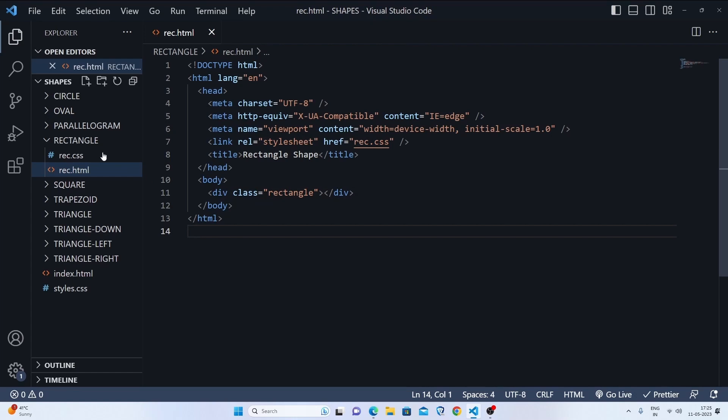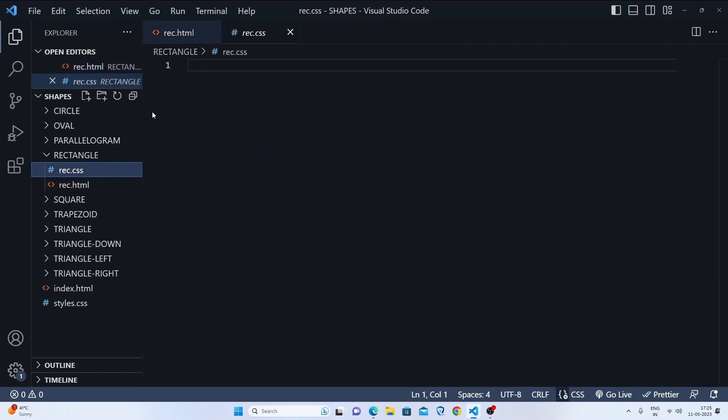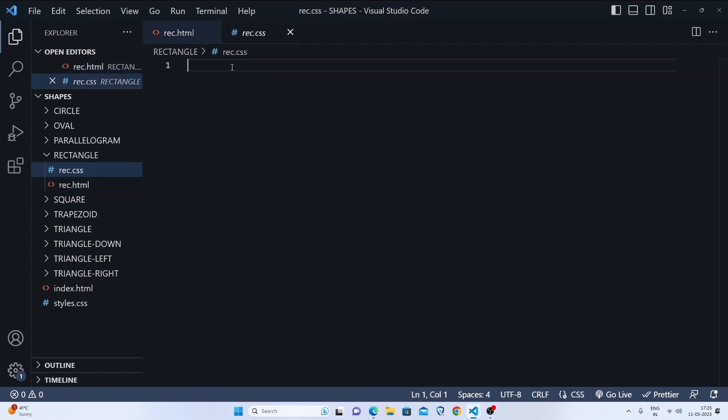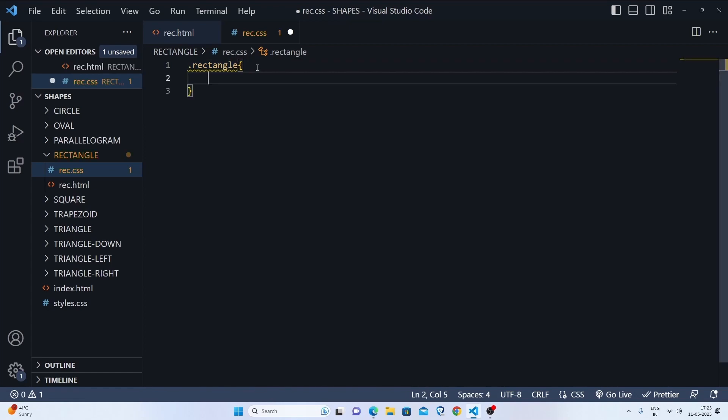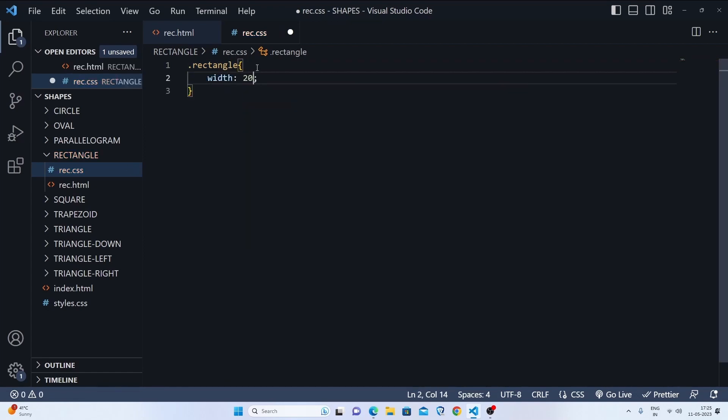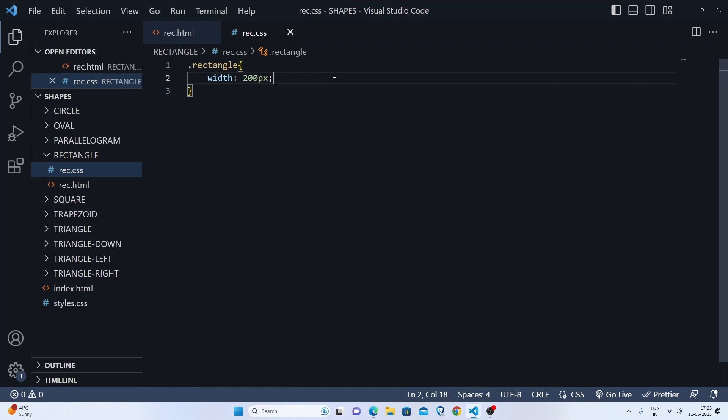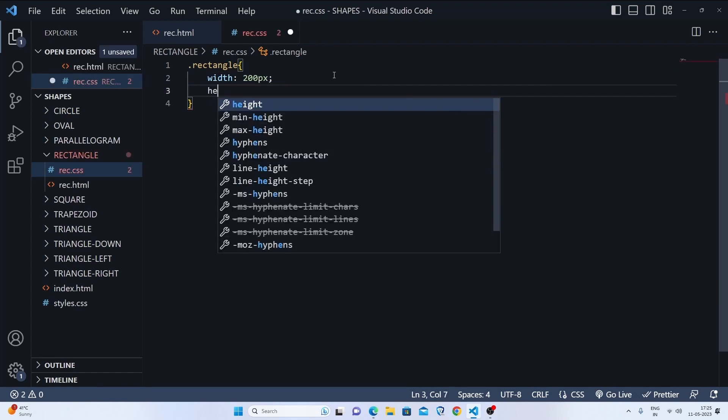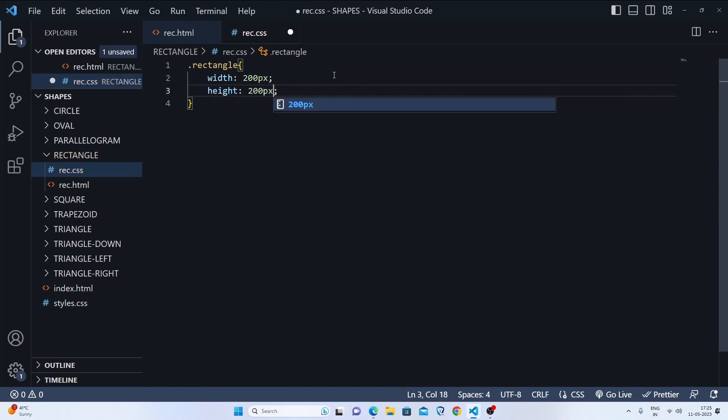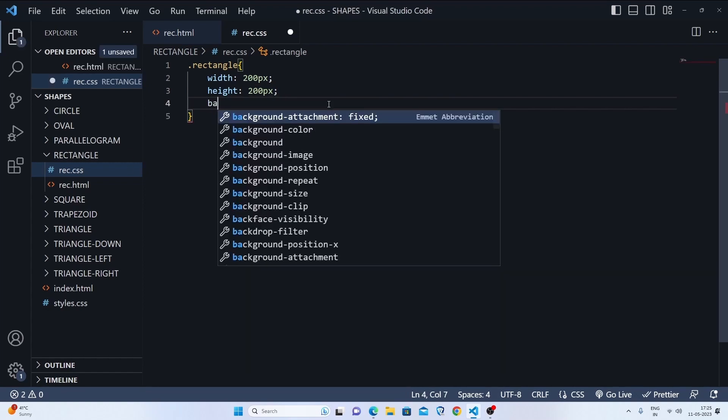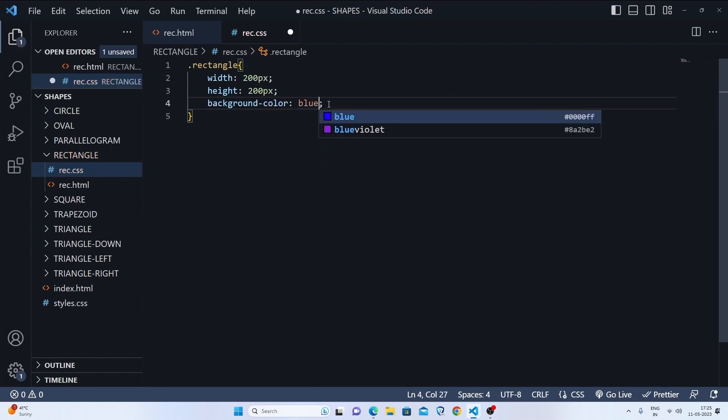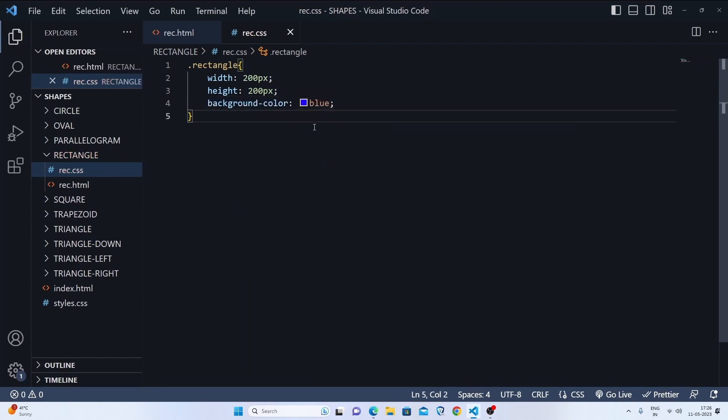Now let's go to rec.css to style it. First we'll target our div, which is rectangle. In this div we'll set the width to 200 pixels and the height to 200 pixels, and the background color will be blue.